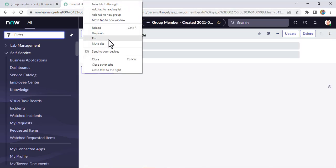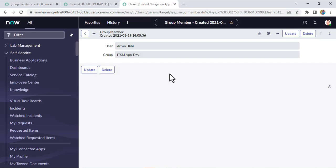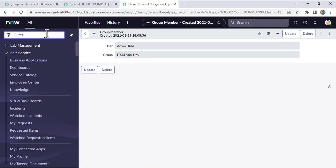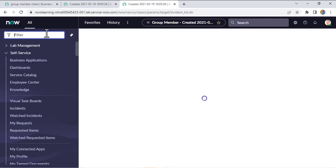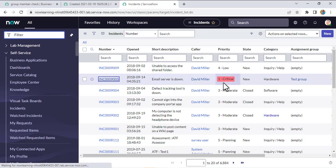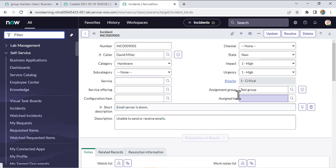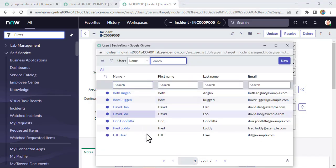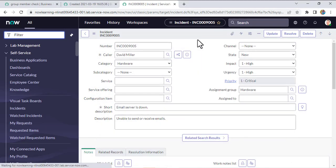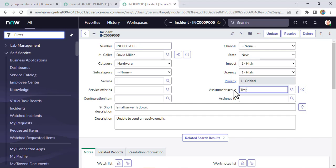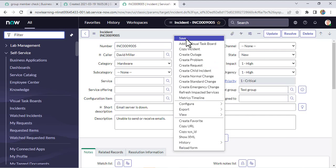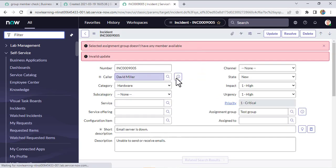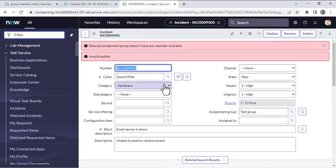Let's open one more duplicate tab and open an incident to test it. I'll take an existing incident. First let's select a different group — say 'Hardware' — which we know has 7 members. If I save it, we are able to save it. But if we change it to 'testgroup', we will see that we are not able to submit the form and we get the error message.